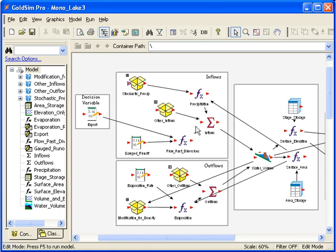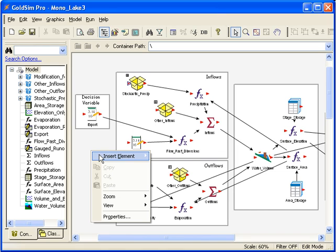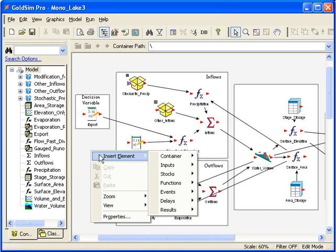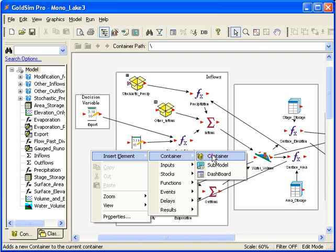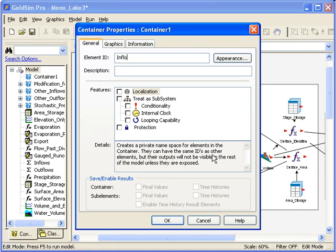I have created a couple more containers to make the model look like this. We can go further by creating layers of containers as well. Let's put all the inflow elements, including containers, into another container. Insert a container and name this "inflow."